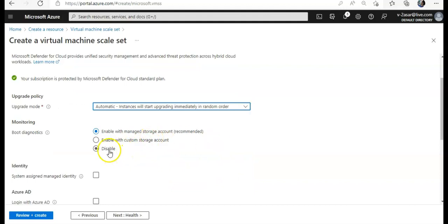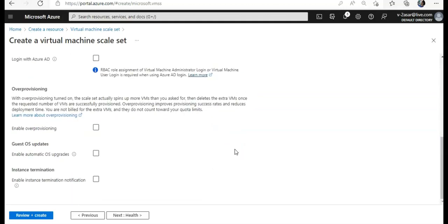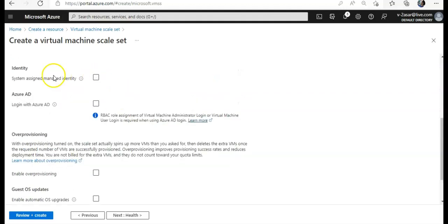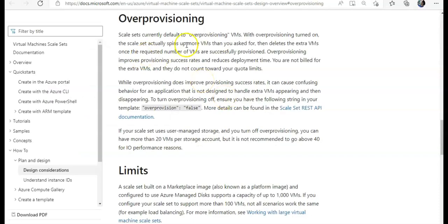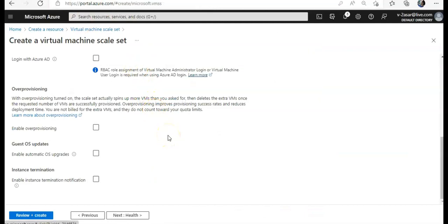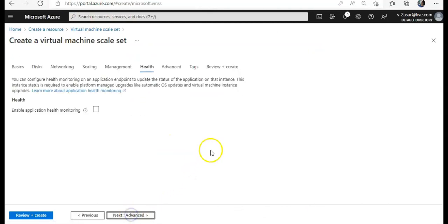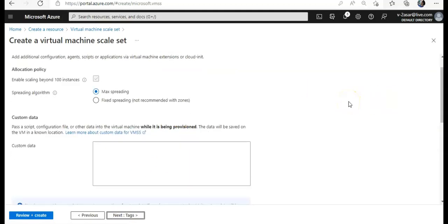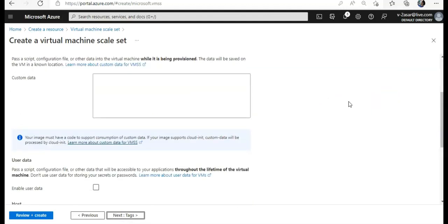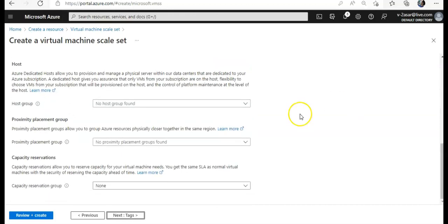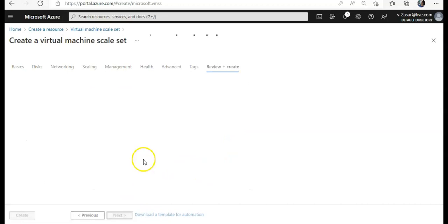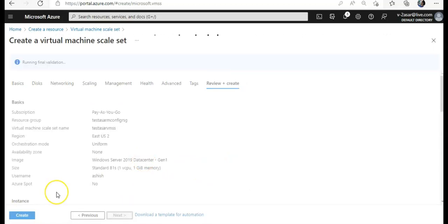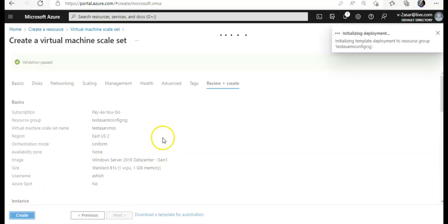Enable with management, storage account, host identity, Azure AD. Overprovisioning, we should discuss these options. I'll read about it. You can read about it as well. And then I'll create a video to explain these things to you. Health option, I don't want to do it. Tags, create. I'm sorry, review and create. I'll hit on create and then I'll pause the video and come back when it is done.